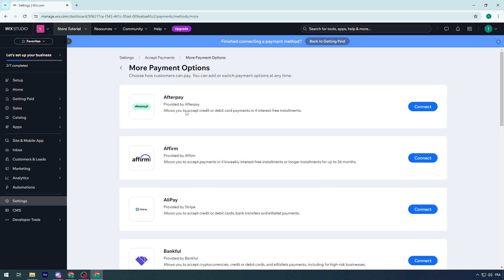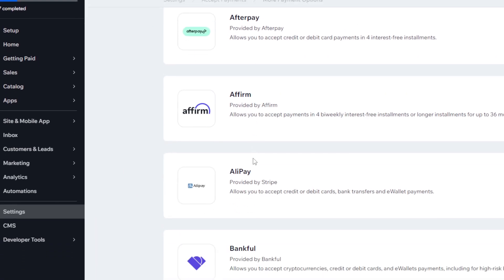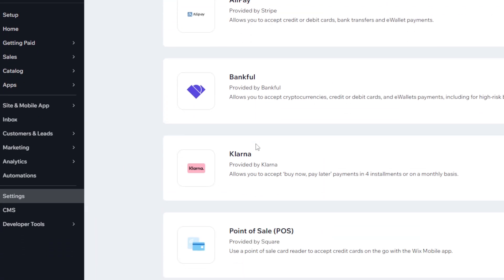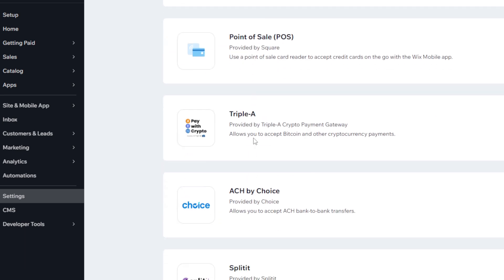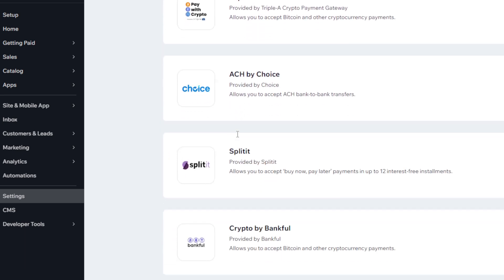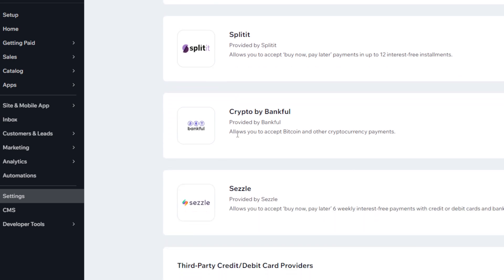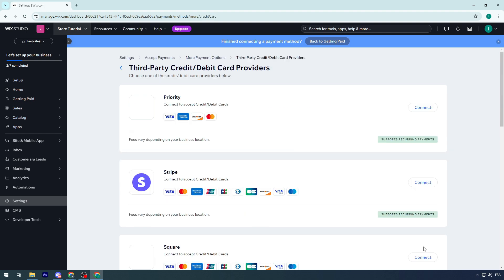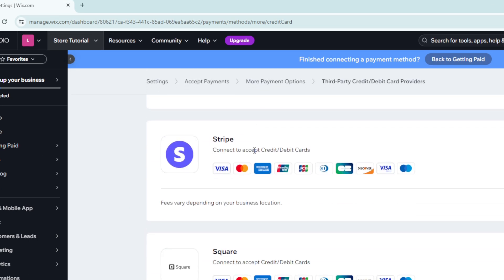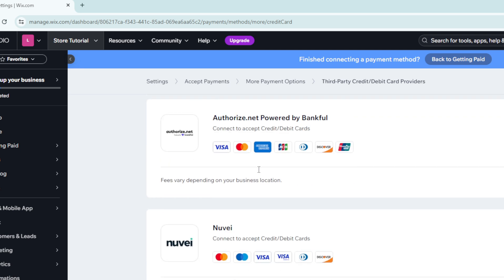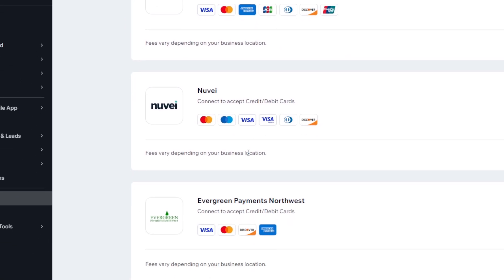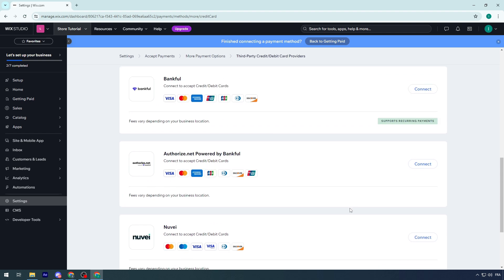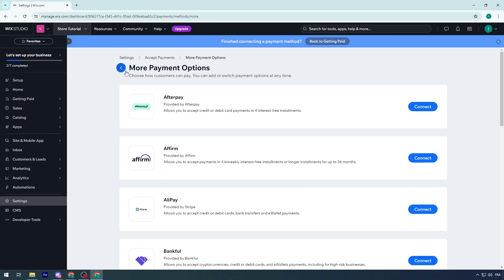With USA, you can accept credit cards, PayPal, Manual Payments, AfterPay, Affirm, Alipay, Bankful, Klarna, Point of Sale, Triple A ACH, SpotOn, SplitIt, Crypto by Bankful, Sezzle. For third-party credit card providers, you'll find Paytrace, Stripe, Square, Braintree, Bankful, Authorize.net, PartPay by Bankful, Neuvoo, Evergreen Payment Northwest, and more.